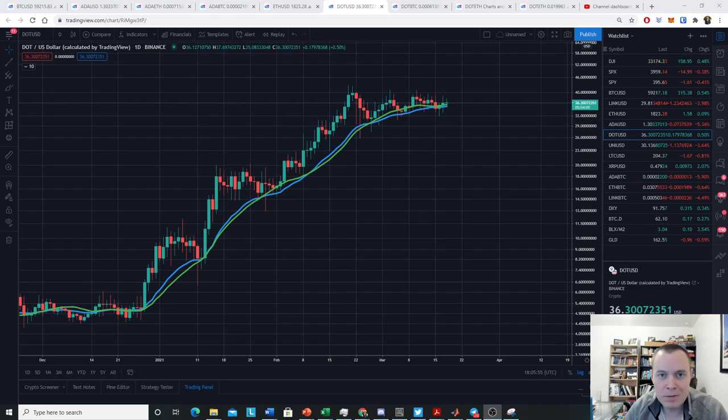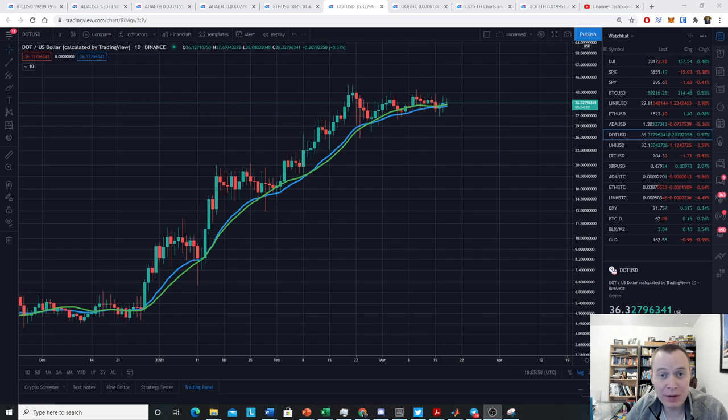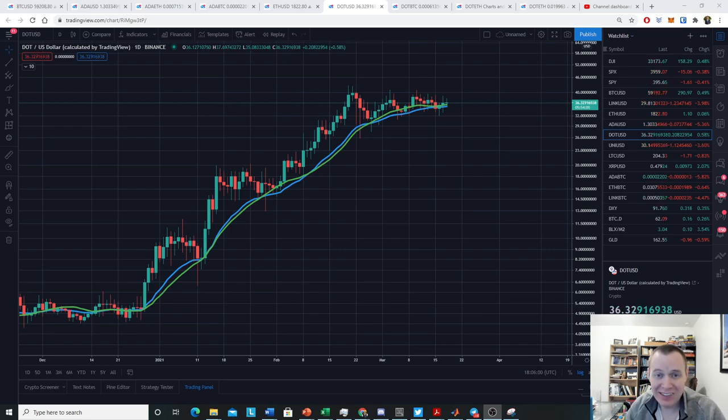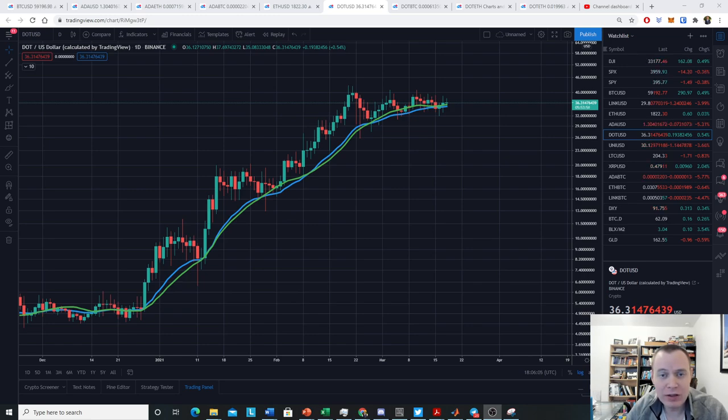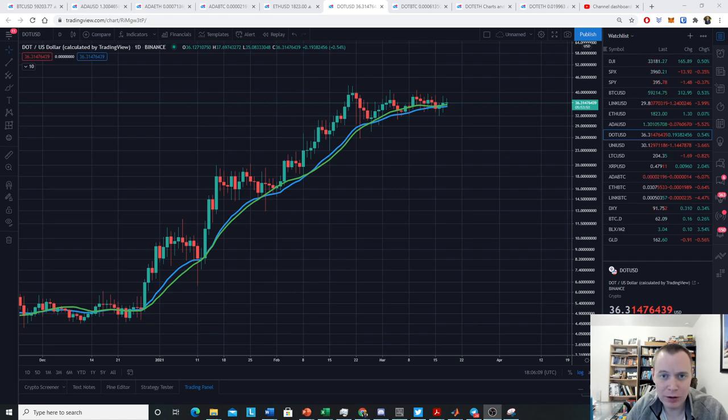Hey everyone and thanks for jumping back into the Cryptoverse. Today we're going to talk about Polkadot and the fact that the DOT train continues. If you guys like the content, please subscribe to the channel, give the video a thumbs up, and also check out the Telegram channel which you can find the link to in the description below.